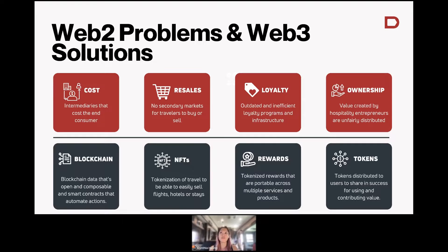What ends up happening is that both the initial provider of the hospitality service and the end user end up paying more, because the middleman is the one who actually takes a bigger cut. So cost is a big problem that exists in Web2, where we're seeing inflating costs.